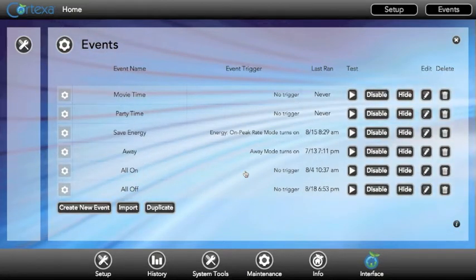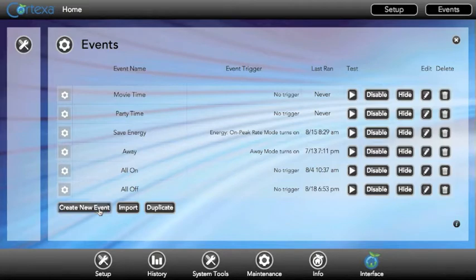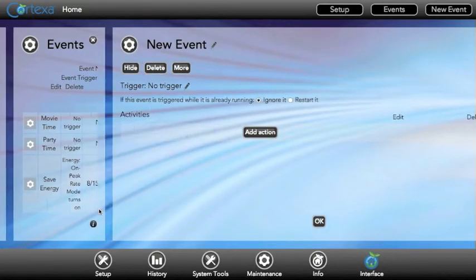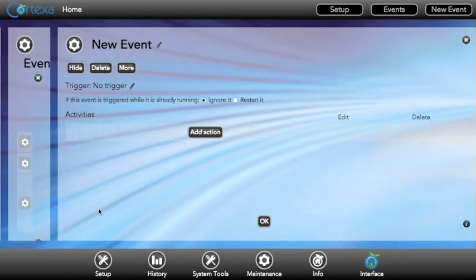Here you can rename, test, delete, and edit existing events. You can also import and duplicate events as well. We'll go ahead and click on create new event.